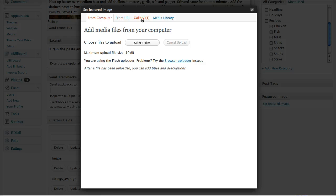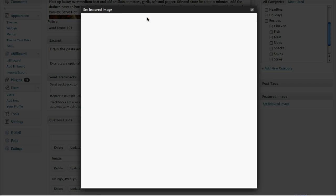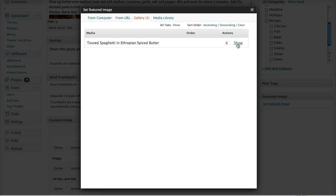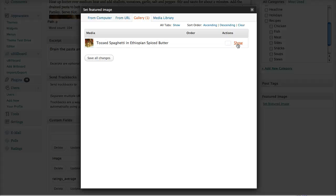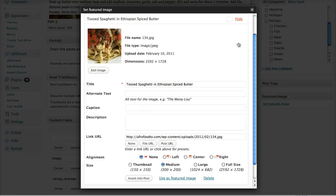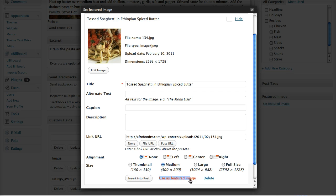You can pick from either the gallery or the media library. We'll click from the gallery, click show, and then we'll click use feature, use as feature image, which is right here.